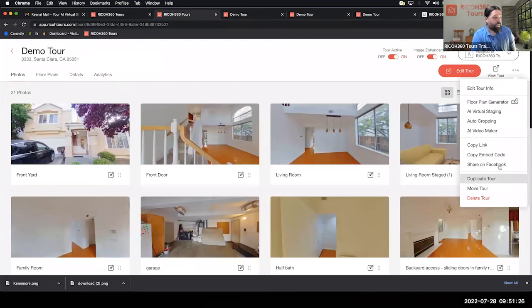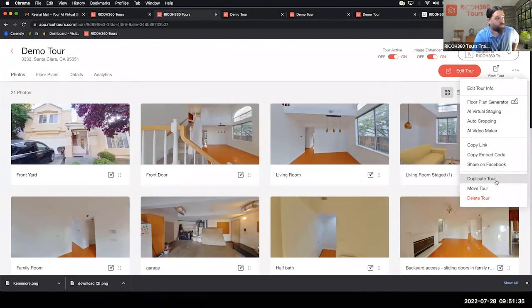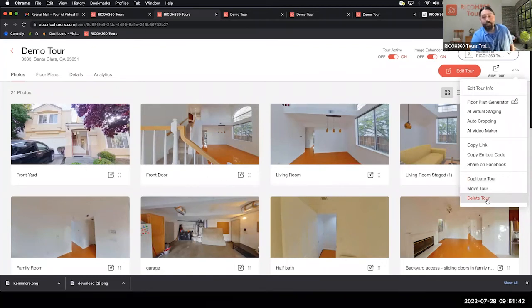You can also Share to Facebook — like most other apps, you can share directly to Facebook. Duplicate Tour lets you create a copy of a tour. Move Tour lets you move a tour from one team to another. And Delete Tour is a permanent delete, so be careful — don't delete the tour until the property sells.